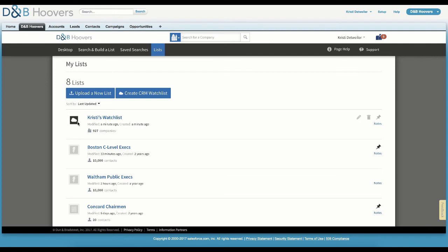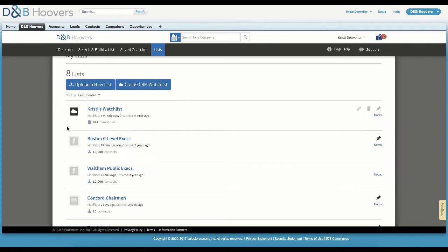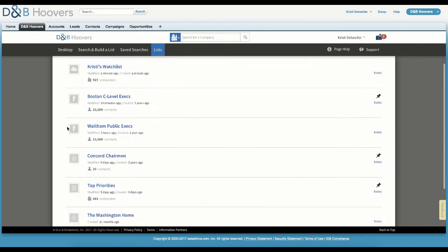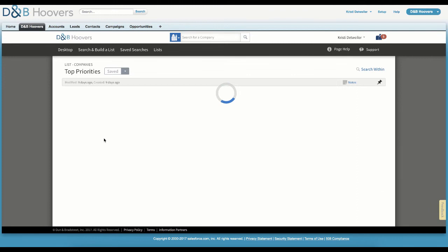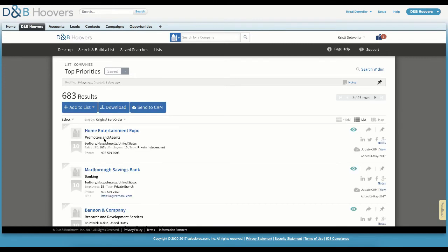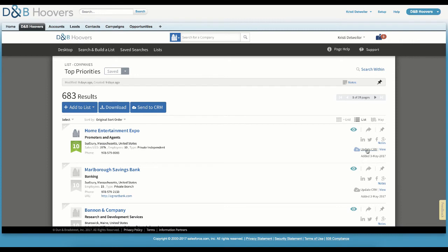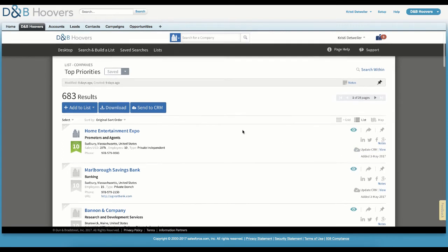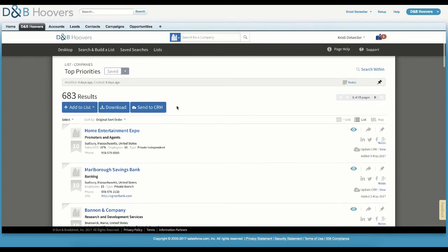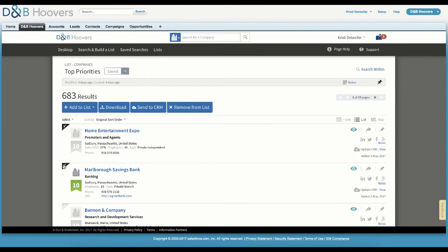Now let's look at how you can send companies and contacts from D&B Hoovers to your CRM. On the screen, you can see a list that has been saved by this user. When looking at a saved list or search results, D&B Hoovers highlights companies and contacts already in your CRM, and gives you direct access to update or view the record. We could send this entire list to our CRM, or select individual companies we are interested in. We will select a few companies, and then click the Send to CRM button to begin the send.